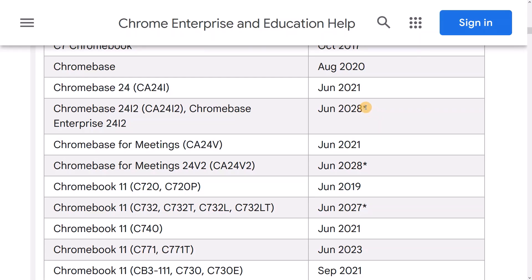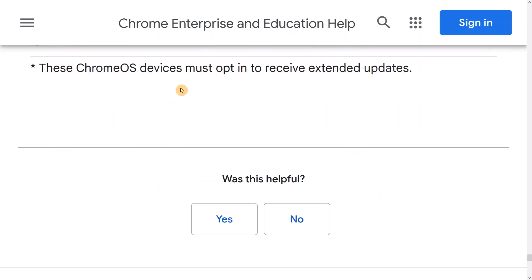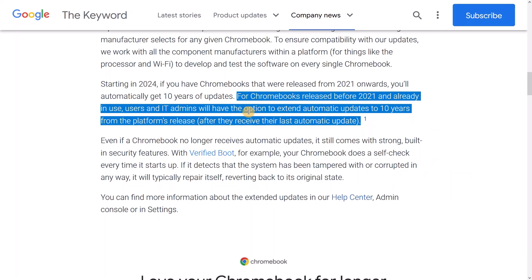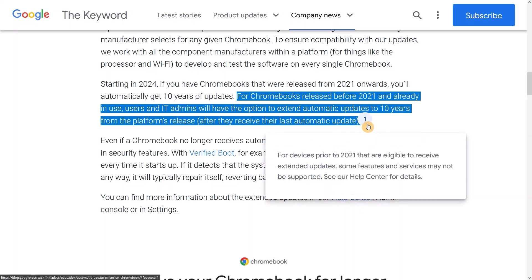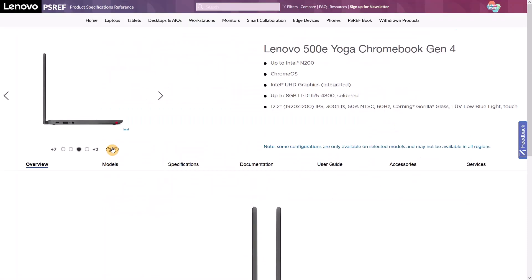You'll also see for some older Chromebooks, their new AUE dates have an asterisk next to them, linked to this clause about opting in. I understand this will be something you do closer to the time of the original AUE date, probably via the notification warning you receive about that. It sounds like these Chromebooks are going to have some features and services that may not be supported.